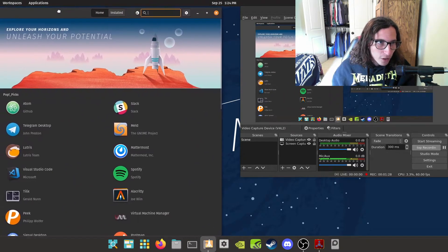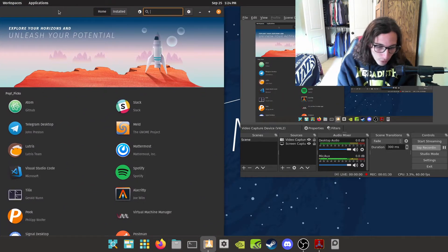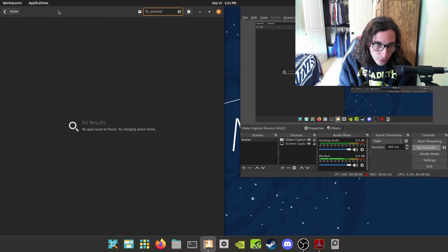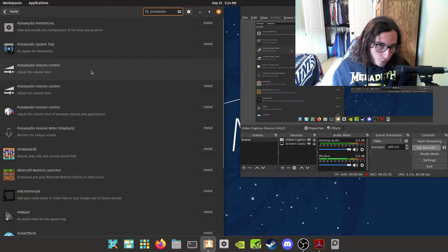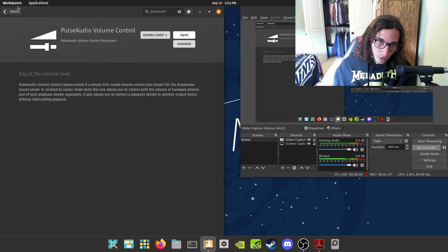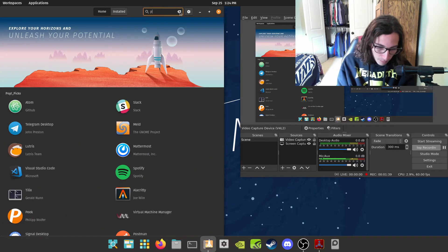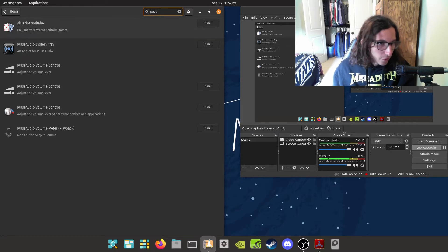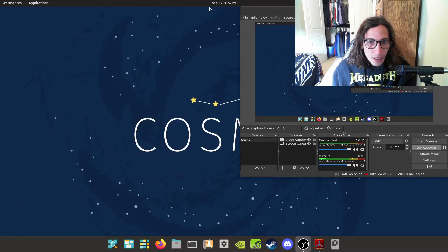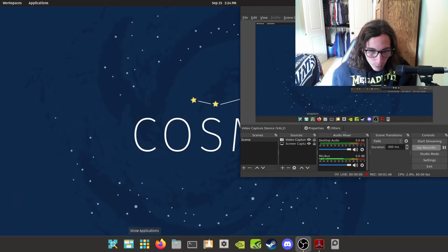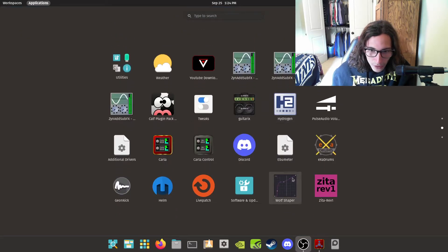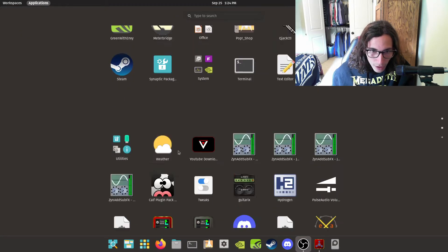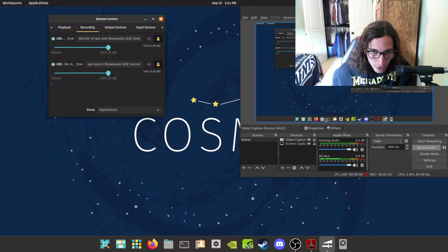So, the first thing that we're going to want to do is open whatever package manager, and we're going to want to download Pulse Audio Volume Control, or you can also type in Pavu, and it should come up. Now, what we're going to want to do is we are going to want to open that up, which it should be right there.